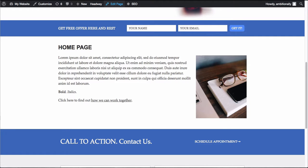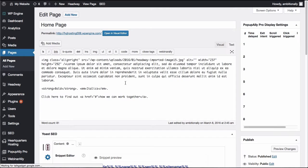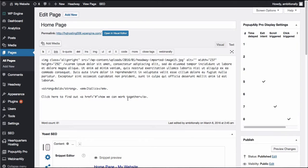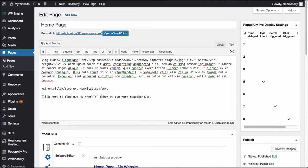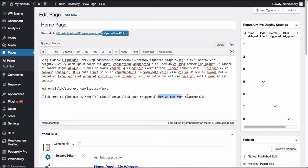I'm going to go ahead and click on edit page and then you'll see here that in our text area we have a link already and I'm going to go ahead and just add the class that we copied and pasted when this pop-up was created.